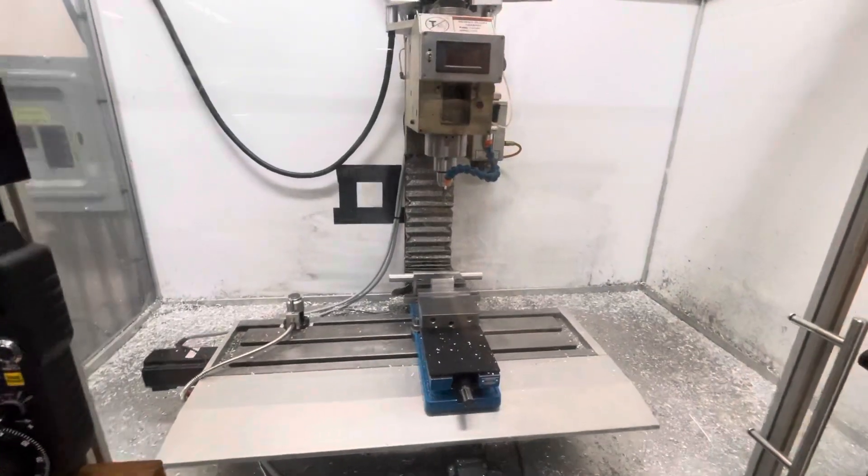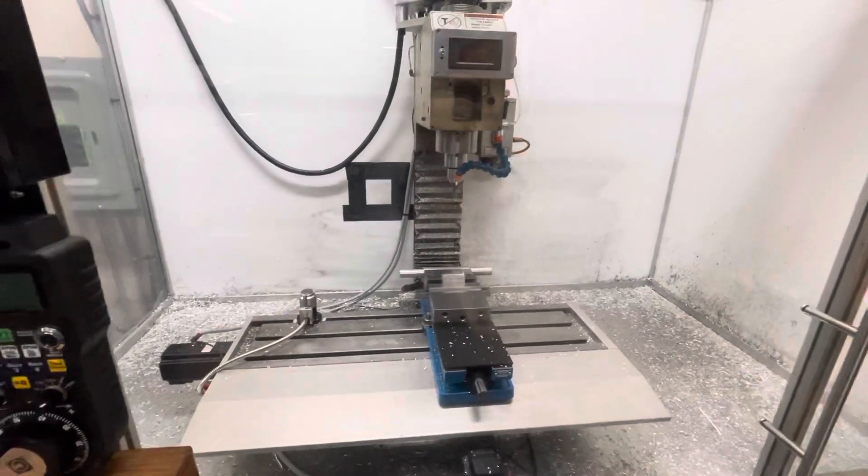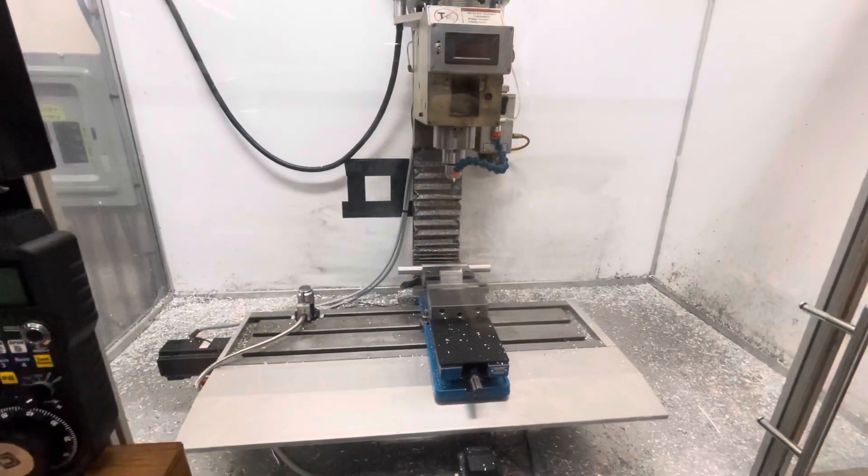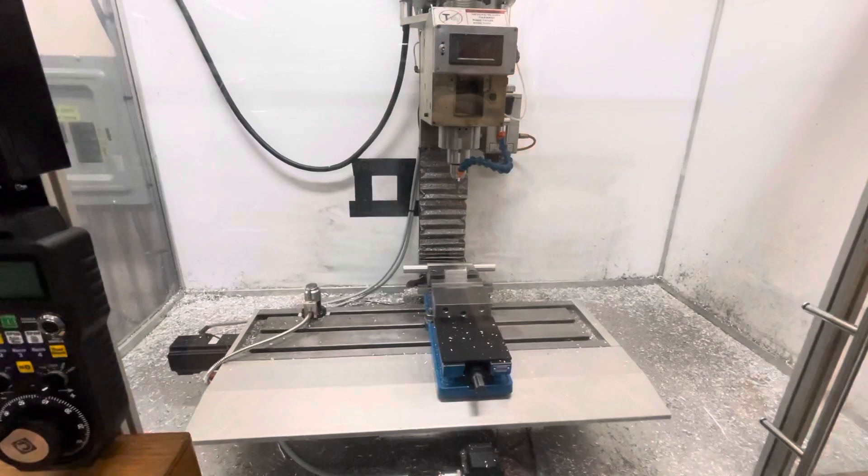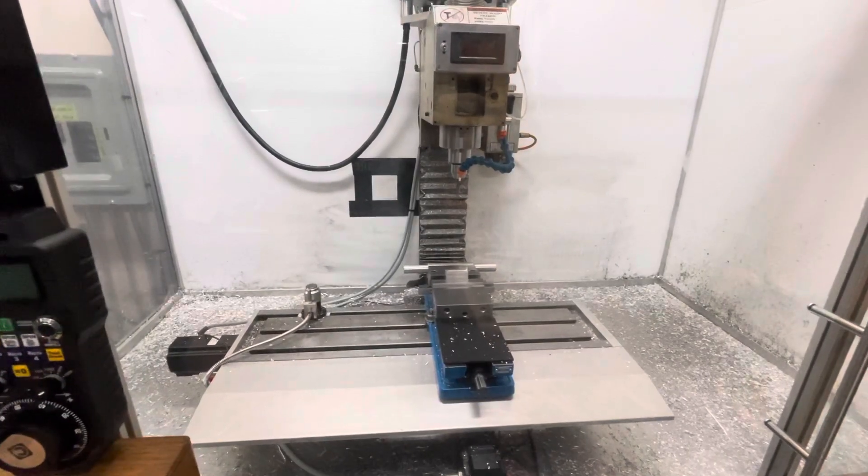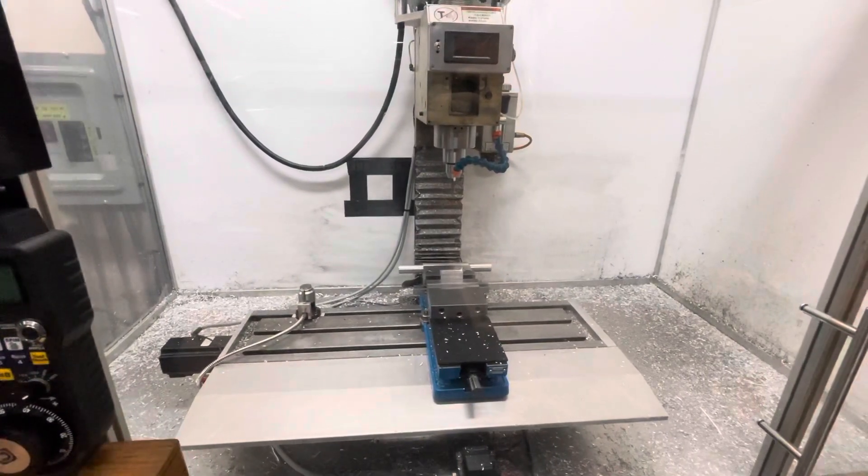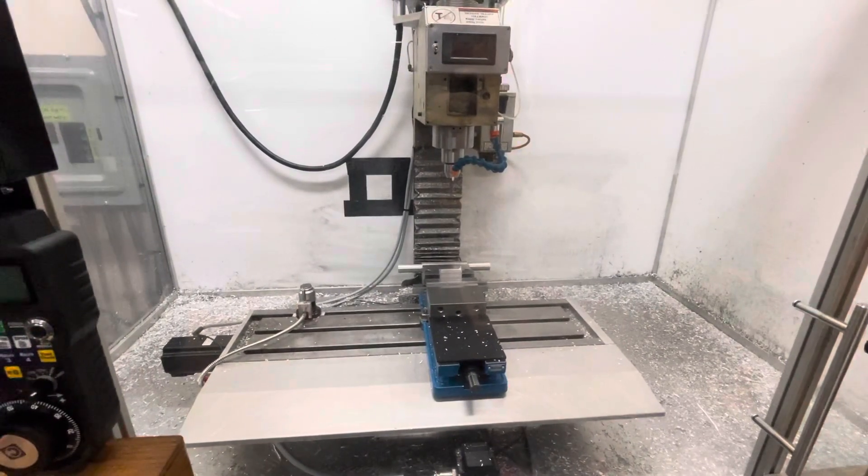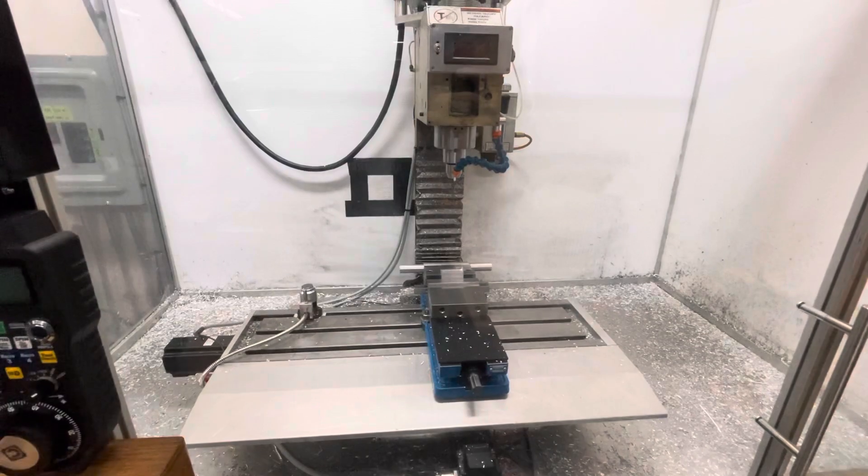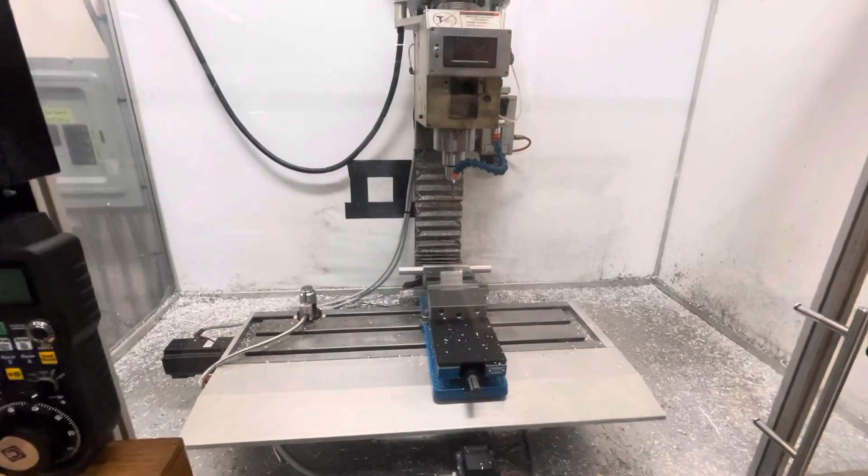It's got a full CNC conversion, ball screws on all three axes, 570 inch ounce stepper motors on all three axes.